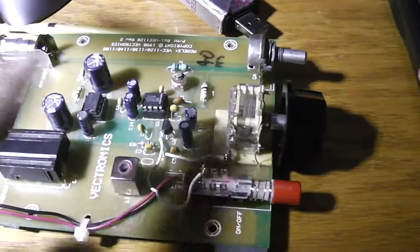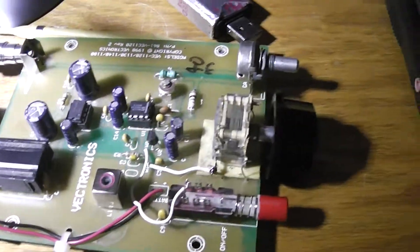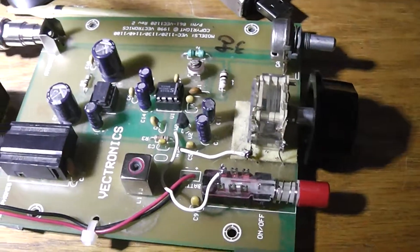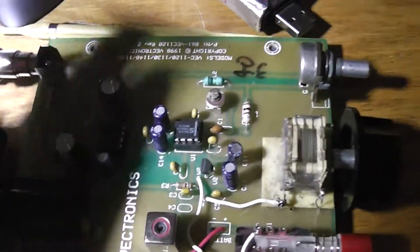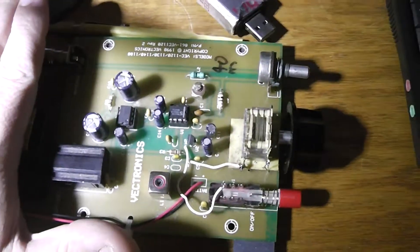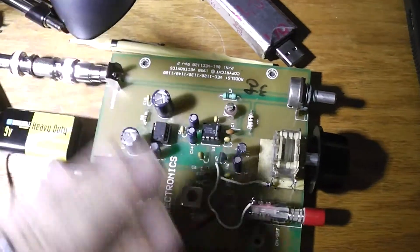So this little doodad here, which is, you know, size of my hand I guess, is a 40 meter receiver.